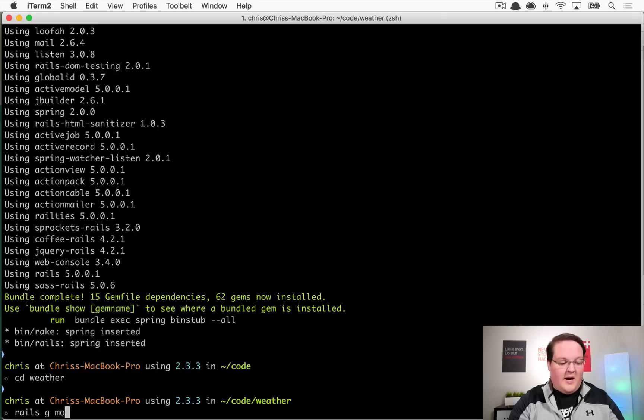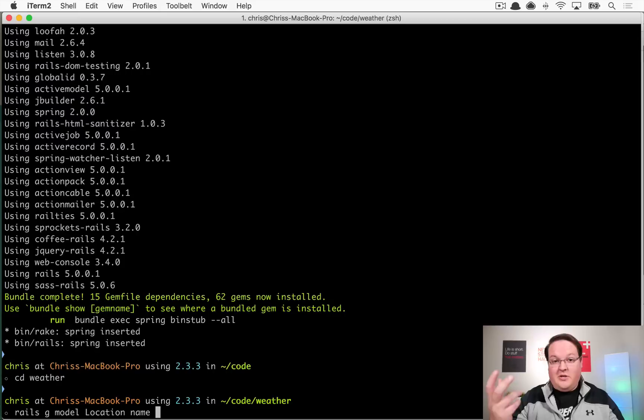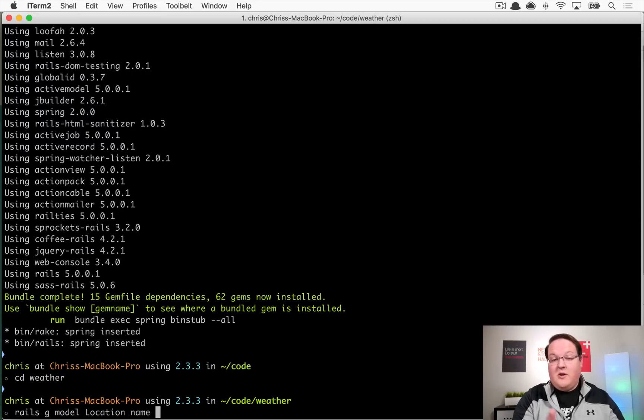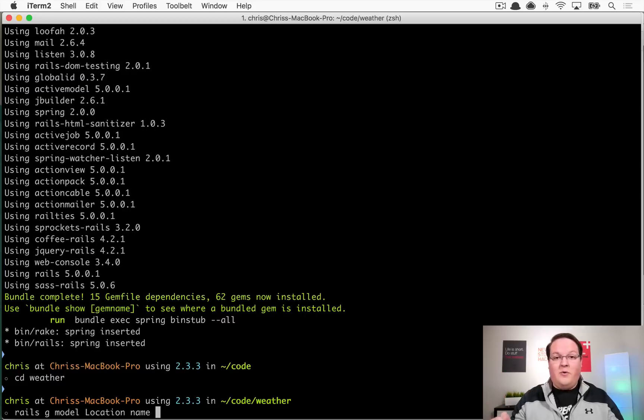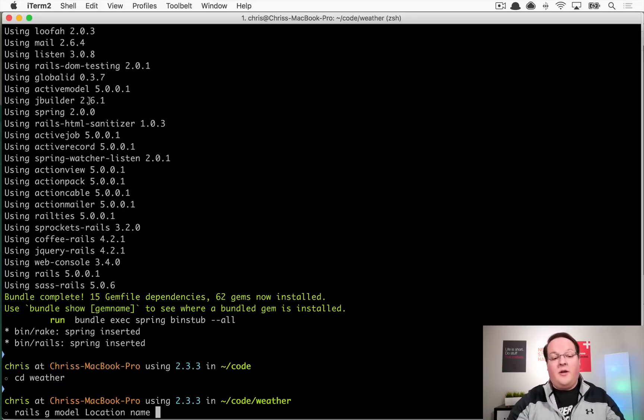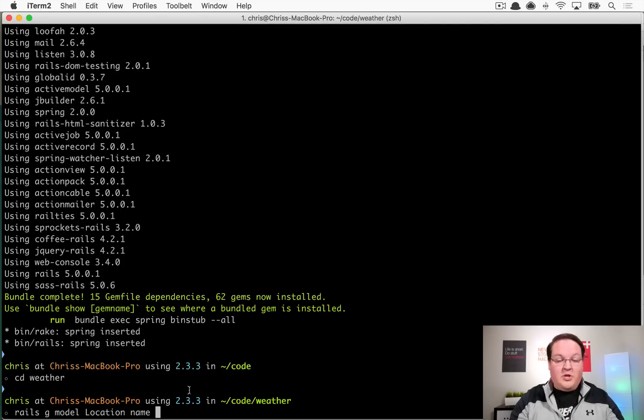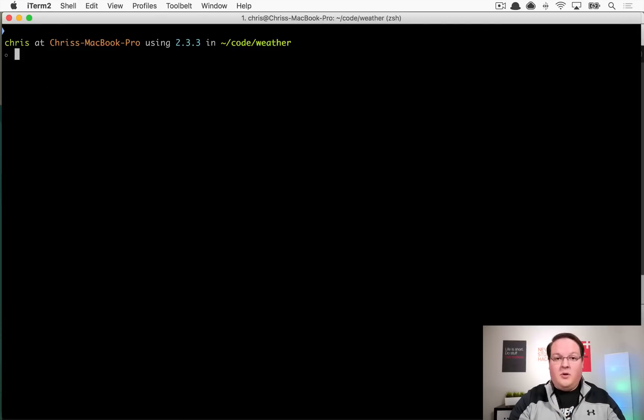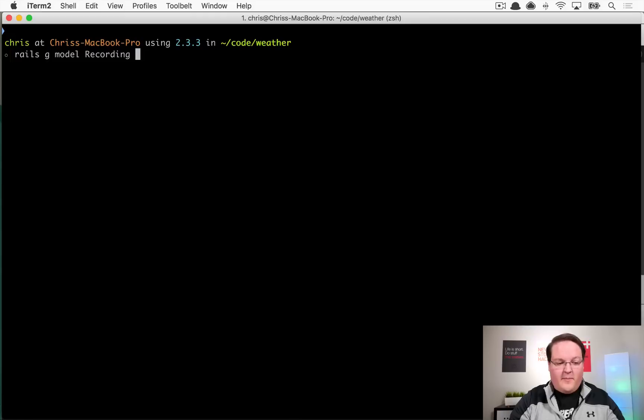Our application is going to require a couple things. We'll have a location model - every location will have a name. Ideally you would also add geolocation so your location can be searched upon. We also need a model for the actual temperature and status of the location, so we'll have a recording model with a location reference, a temperature as an integer, and a status which could be sunny, rainy, cloudy, whatever the case.